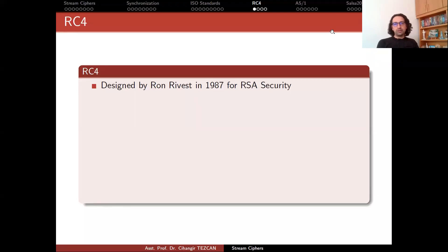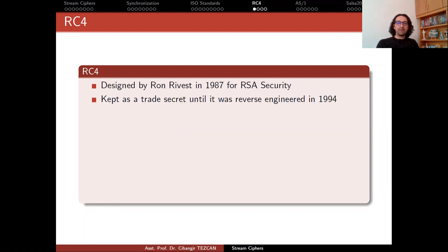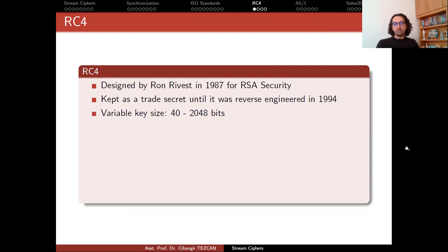Now it is time to see our first stream cipher example: RC4, which is very important for wireless network security. RC4 was designed by Ron Rivest in 1987 for RSA Security. It was kept as a trade secret until it was reverse engineered in 1994.